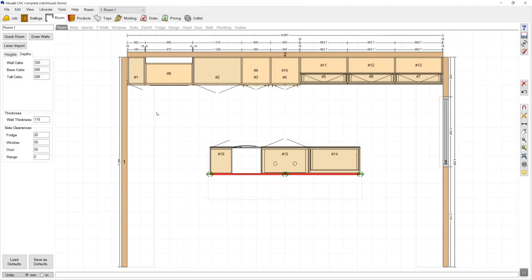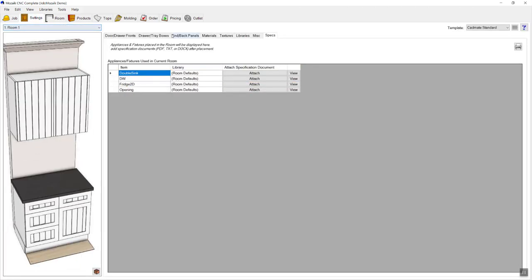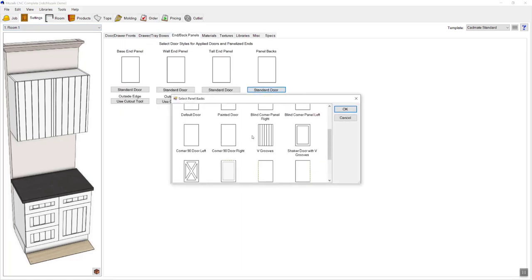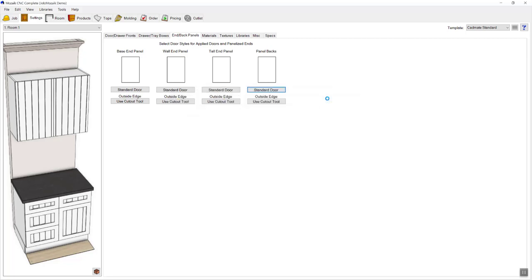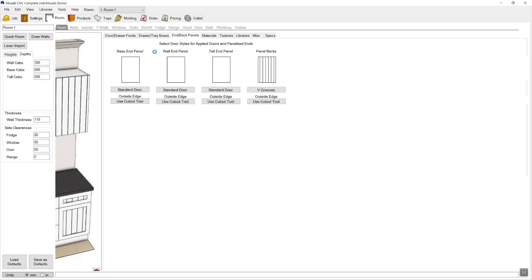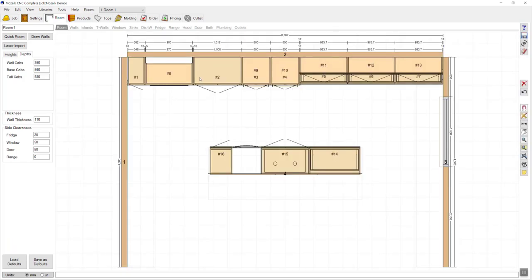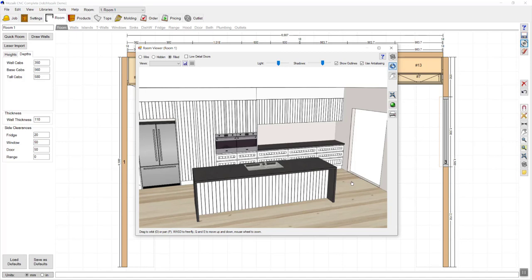I'm going to go across to my settings page, then go to end panels and change the panel backs to use the v-grooves feature. Now if I navigate back to my room and then go to 3D, you'll see that I now have v-grooves on the bar back panel.